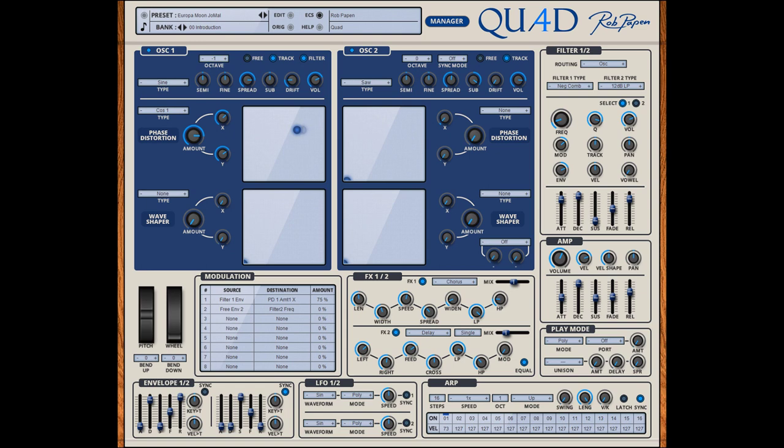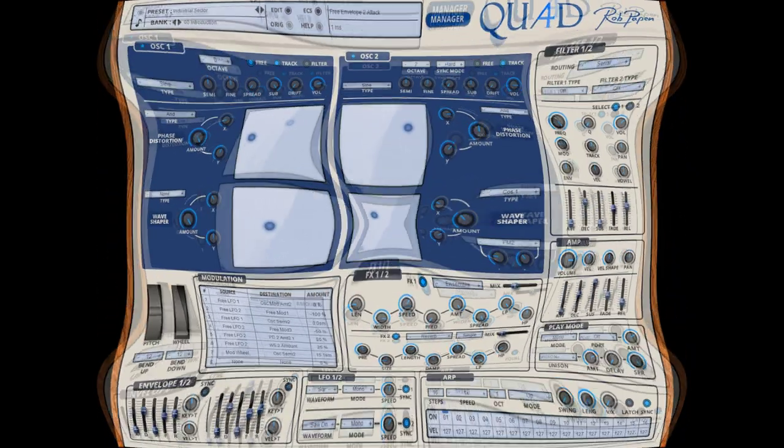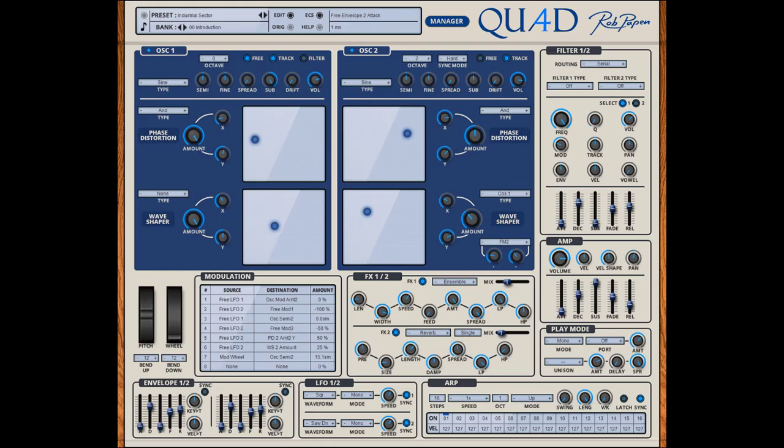Hello, Rob Papen here. Quad was the first ever rack extension synthesizer built from the ground up for Reason by the Rob Papen team, and is now also available as VST, Audio Unit and AAX plugin. The sonic palette is huge through the fast modulation possibilities that Quad has to offer.